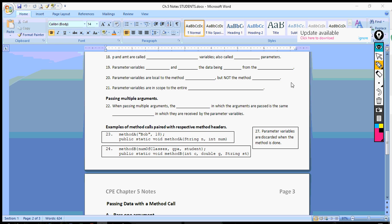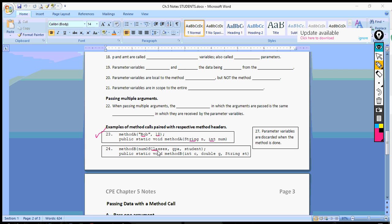And then here, of course, you've got some method calls being paired with respective method headers. You have to have a string and an int, so in the called method you have to have a string and an int in the same order. Here you have three. You can have three arguments, four, five, six arguments, whatever. So here you have a number of classes that's an int, a double, and a string. So in the method header of the method being called, it should be the same: the int, the double, and the string.